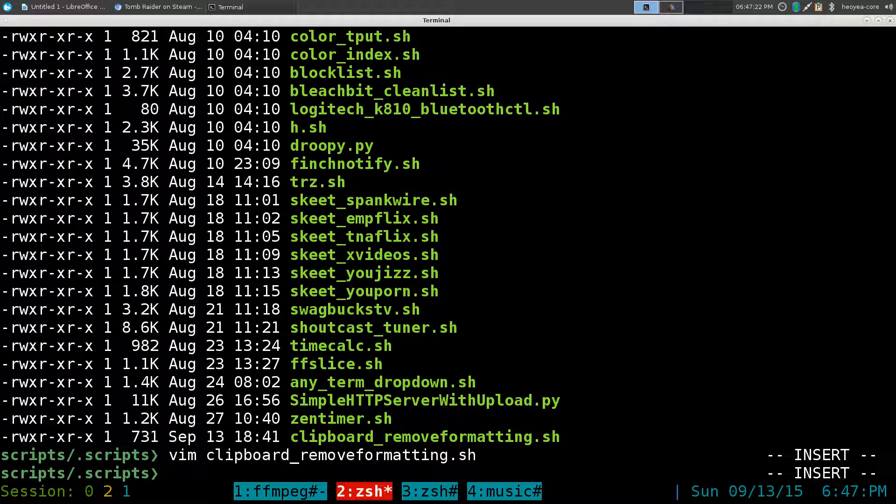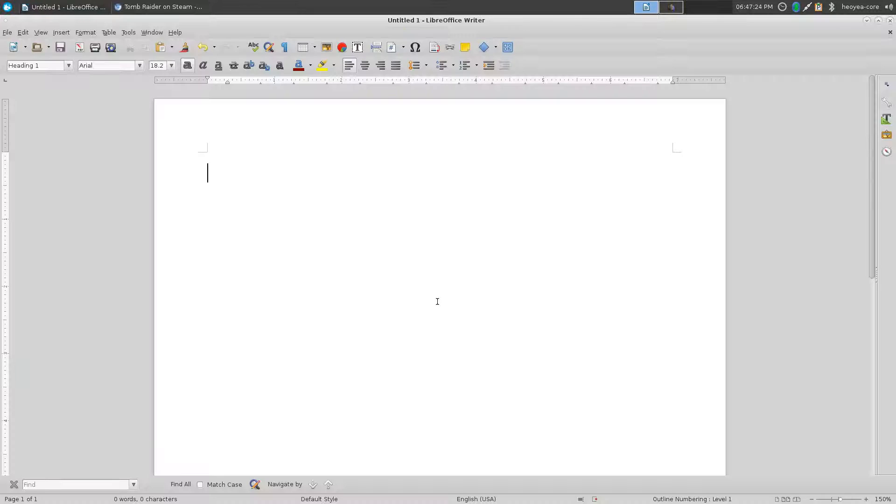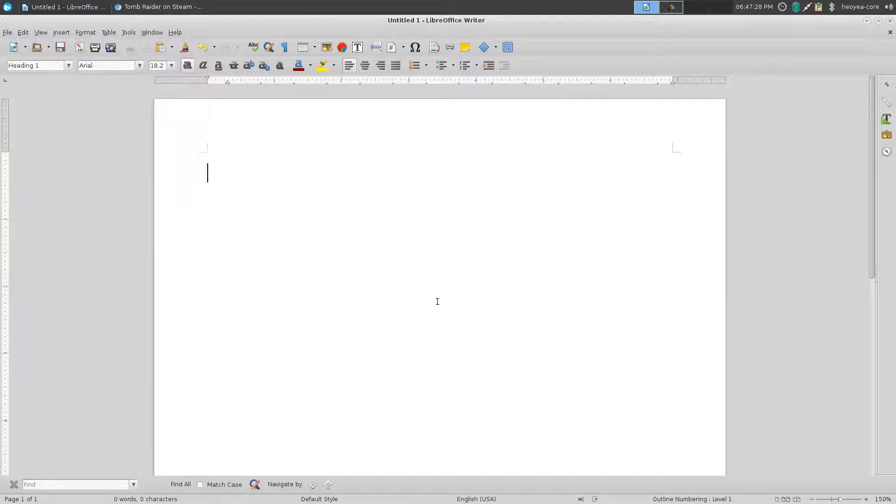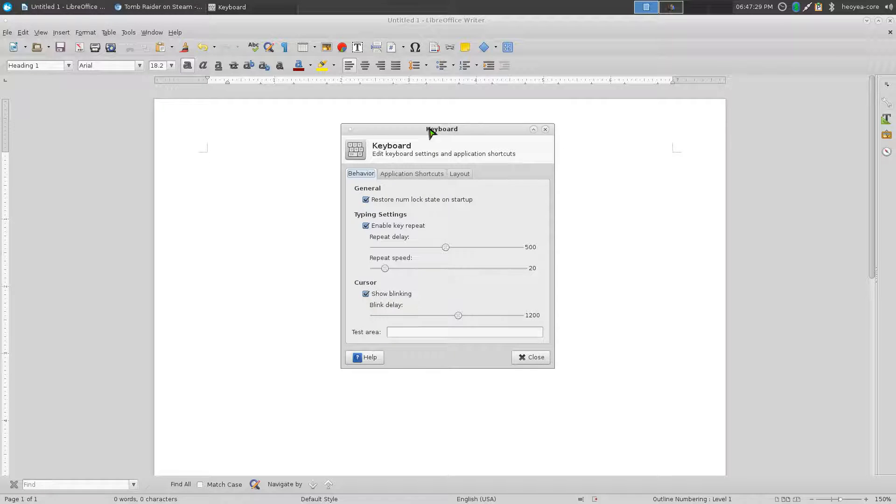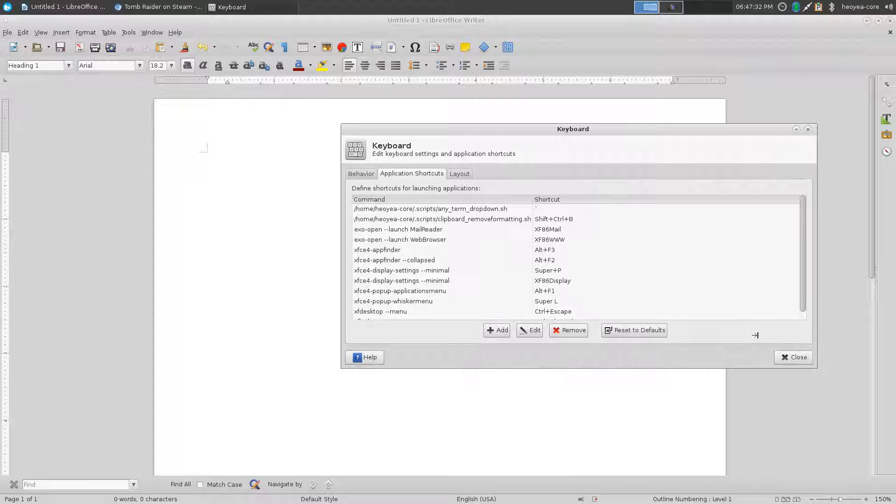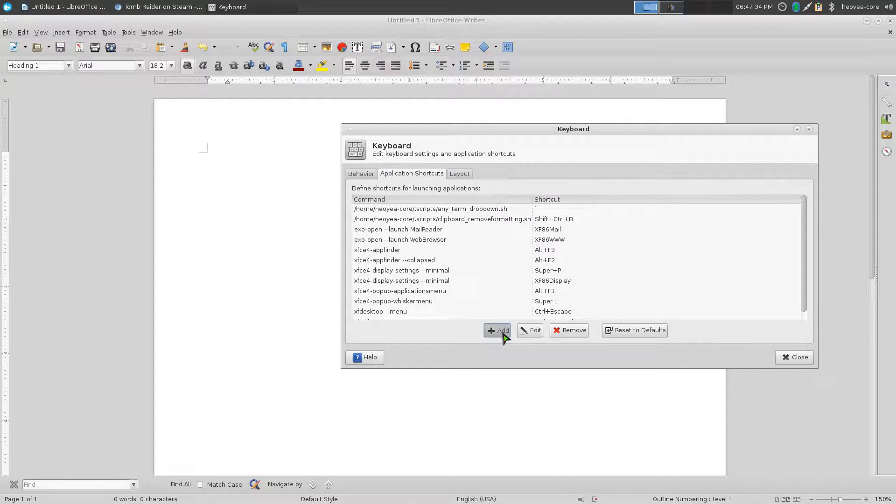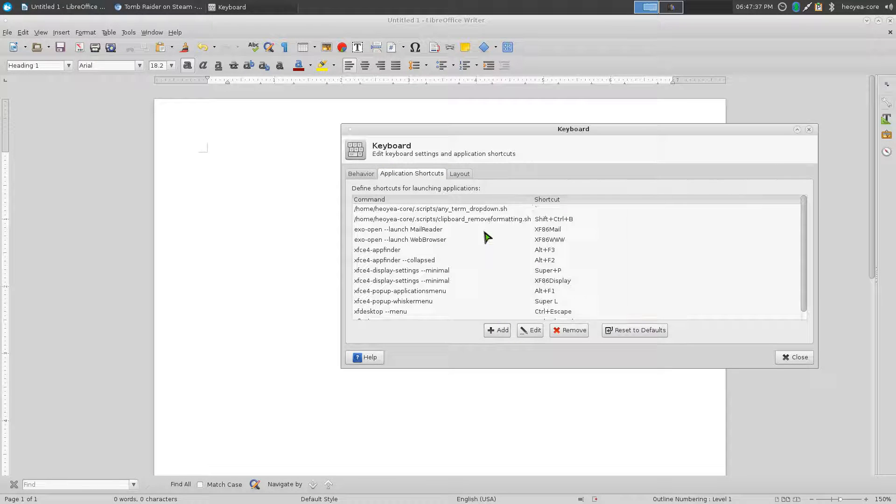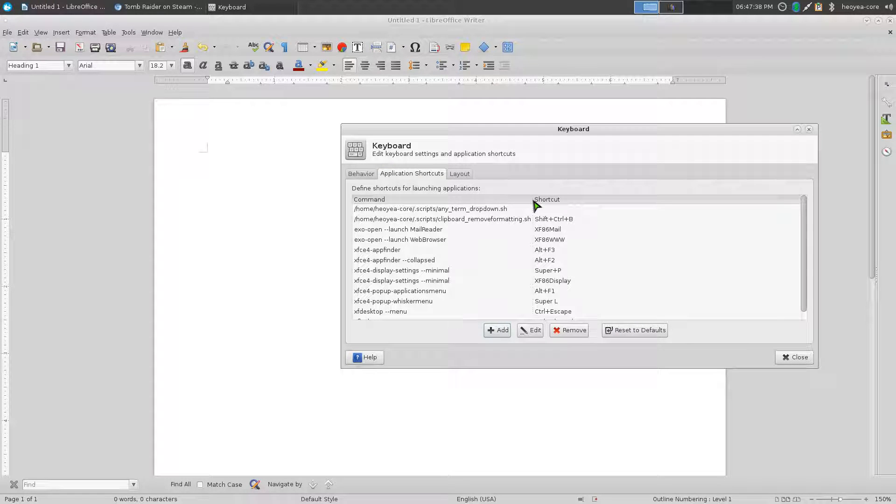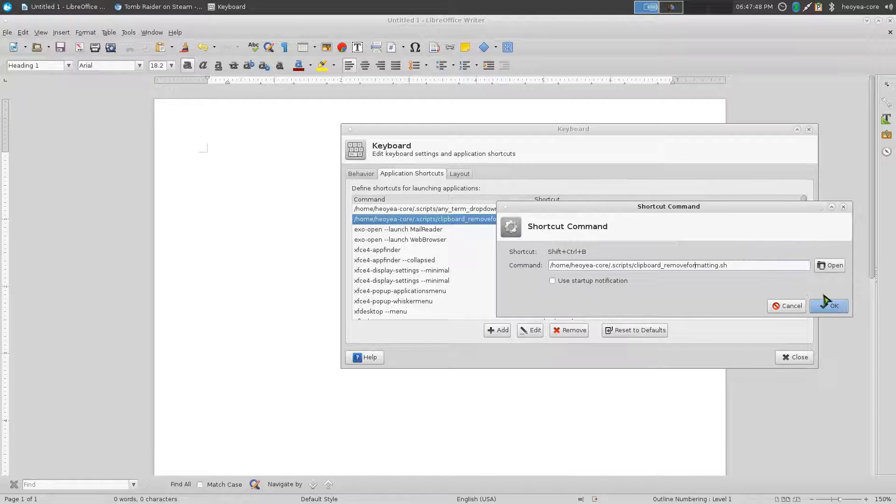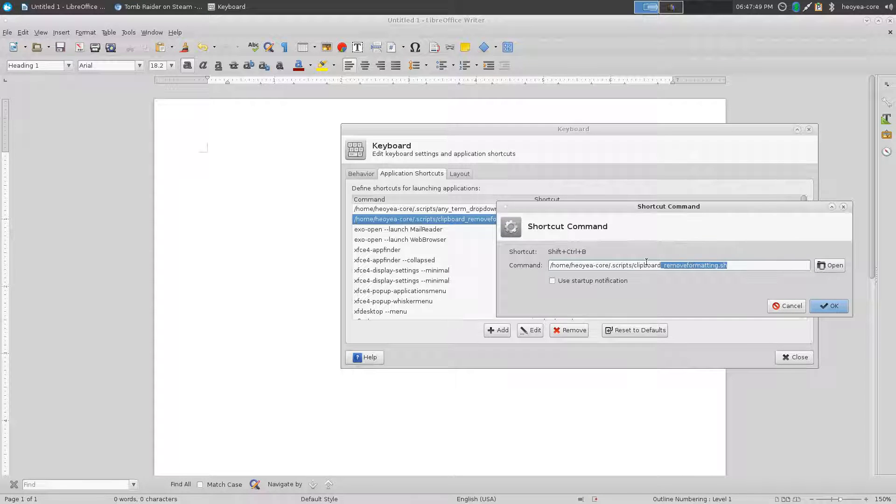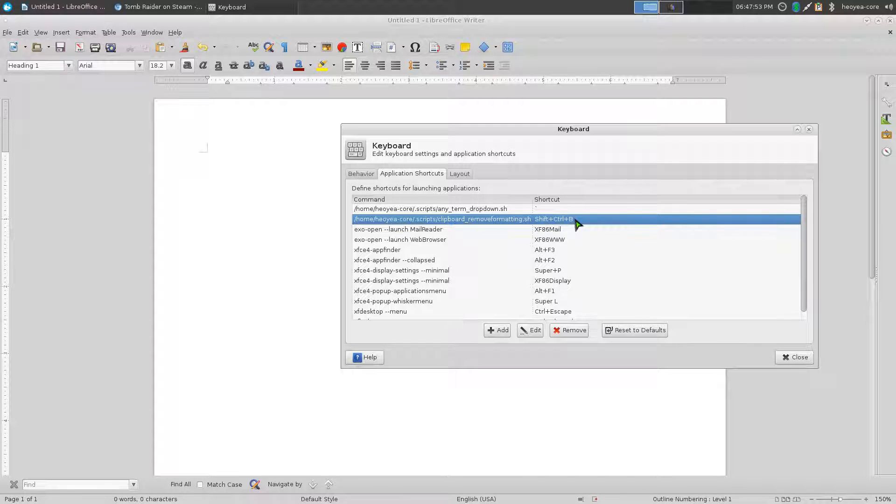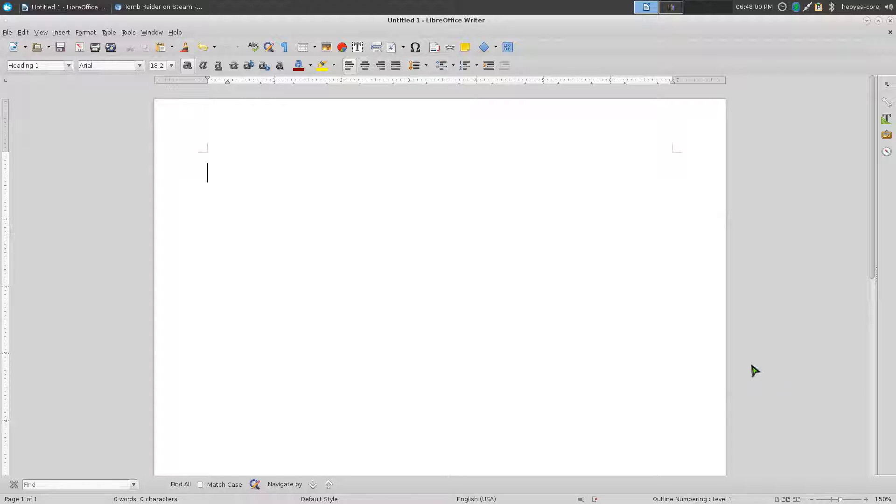And then bind it to a hotkey, which I already did here. This is under keyboard settings. You would add a new one and point to that script. Then assign it to a hotkey. I like using Ctrl+Shift+B. So this is where we added it - this is the location of the script. And this is the shortcut I'm using, Ctrl+Shift+B.